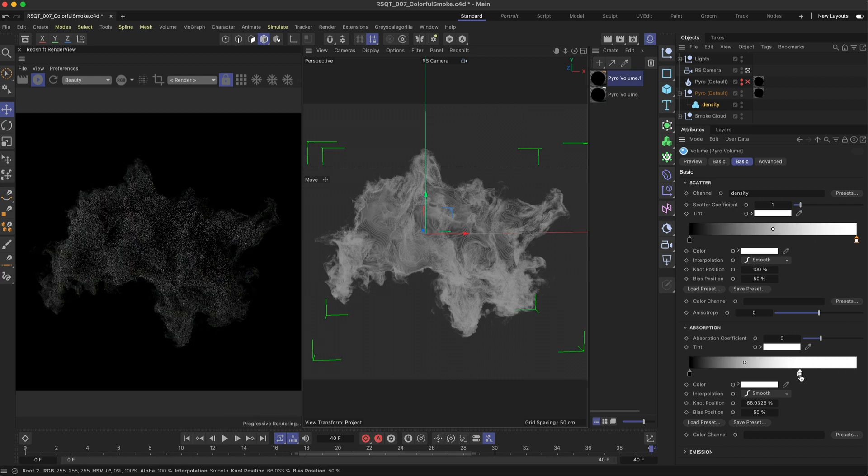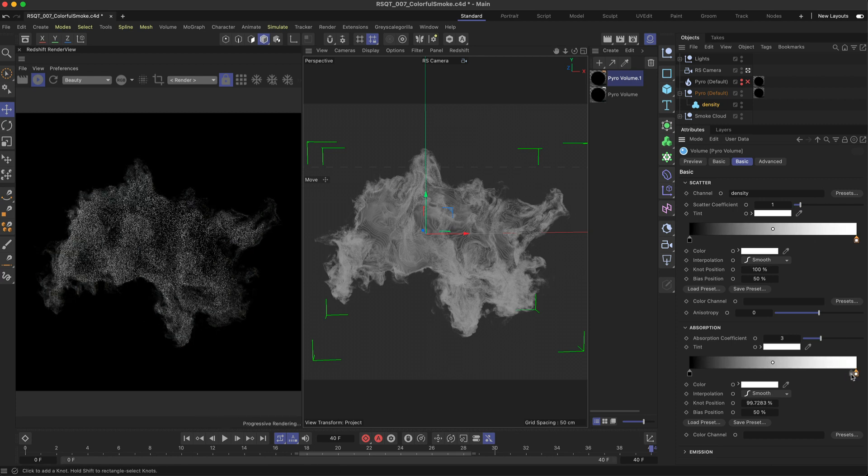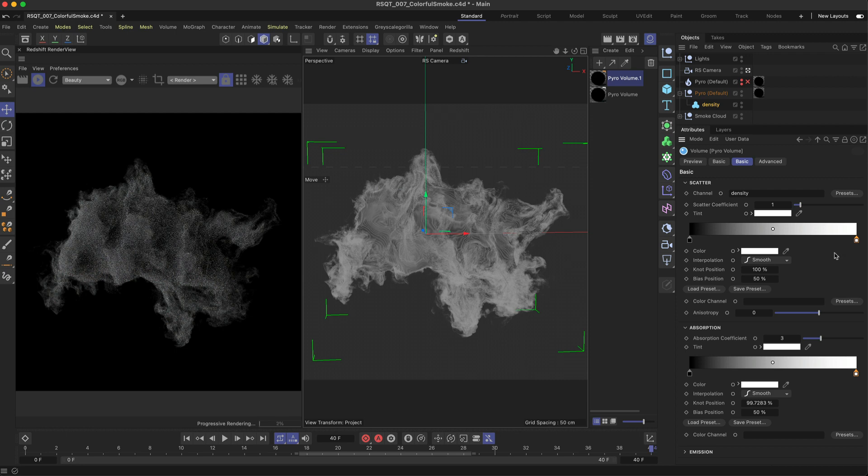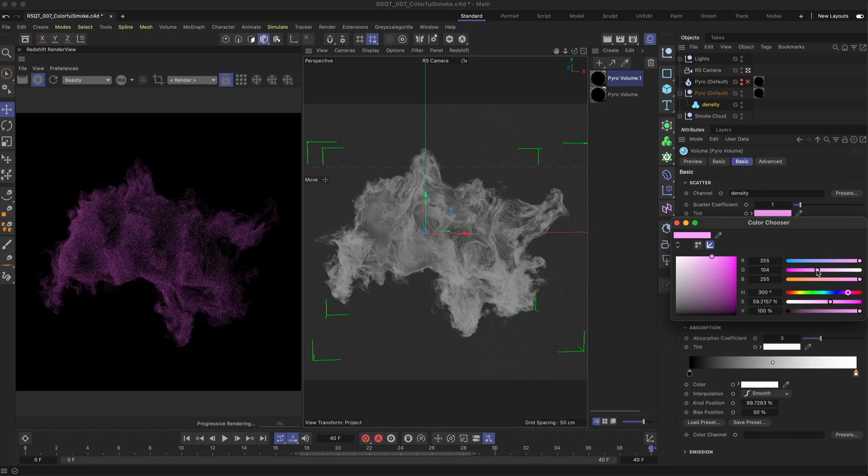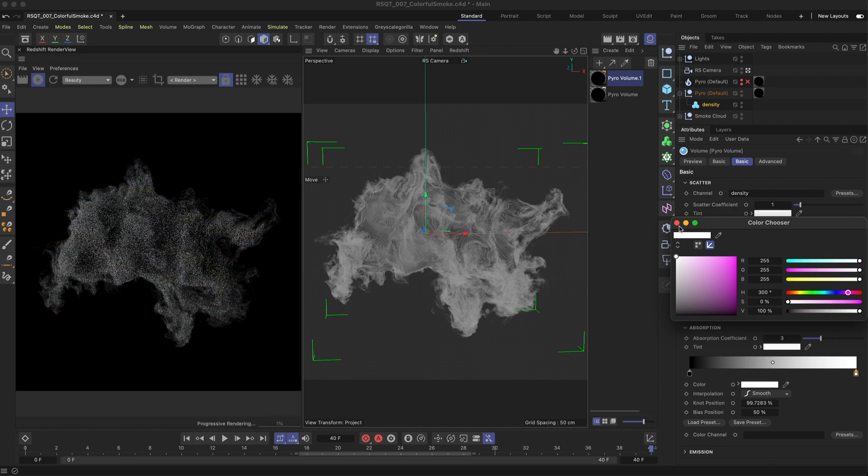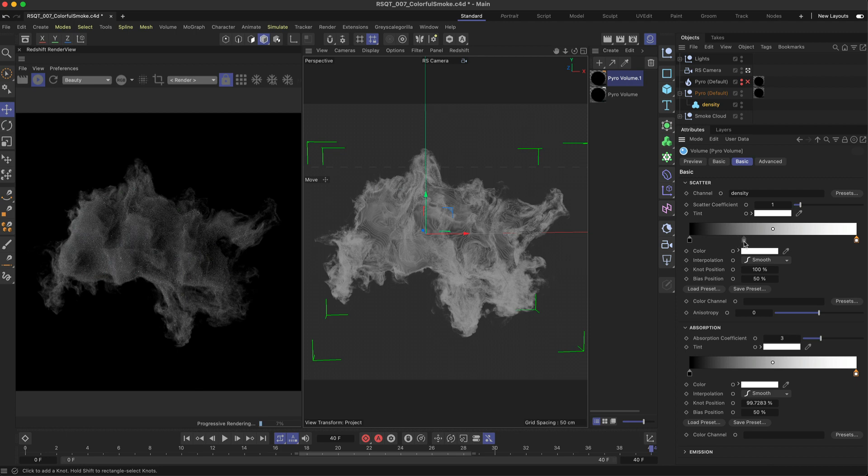But you're here to learn how to colour this smoke right? For a quick overall colour of the volume you can use the scatter tint setting here. But for more interesting artistic looks you can use the scatter ramp gradient to colour remap the density values.